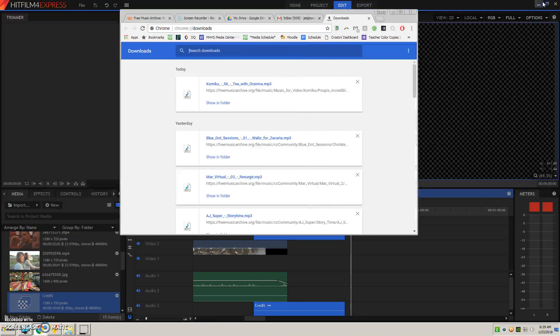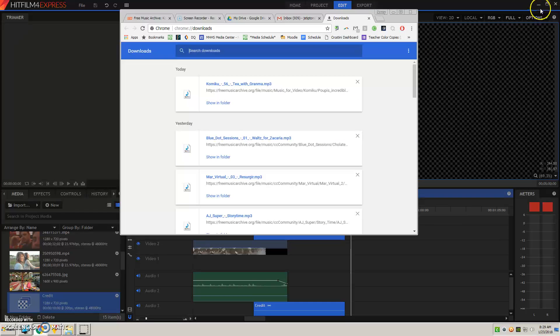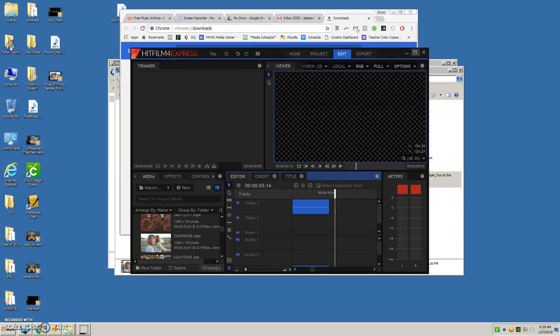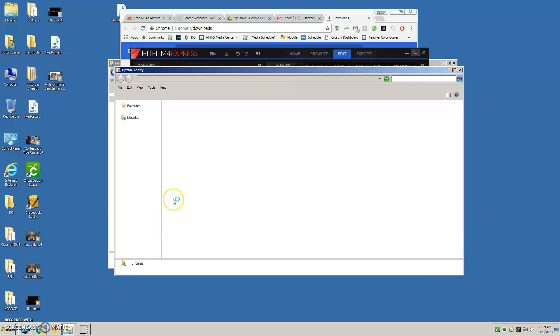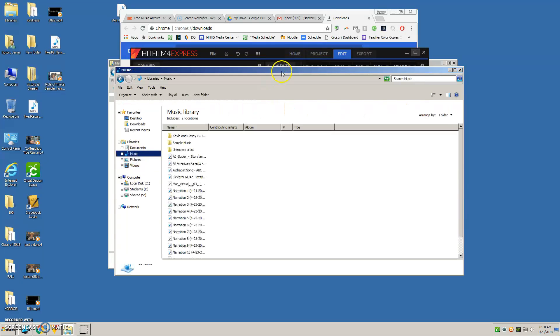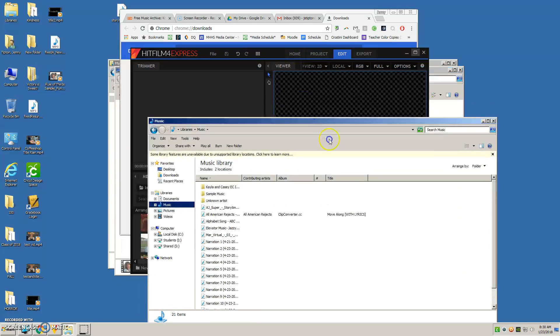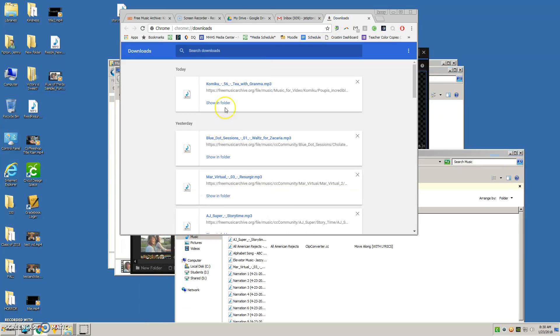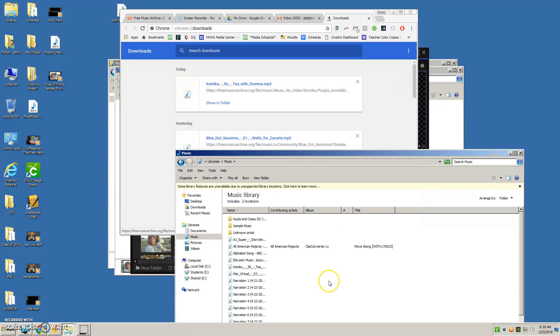I'm going to minimize this. And then you're going to pull up a folder for your music, and you should be able to drag and drop it into that music folder. So right there it is.